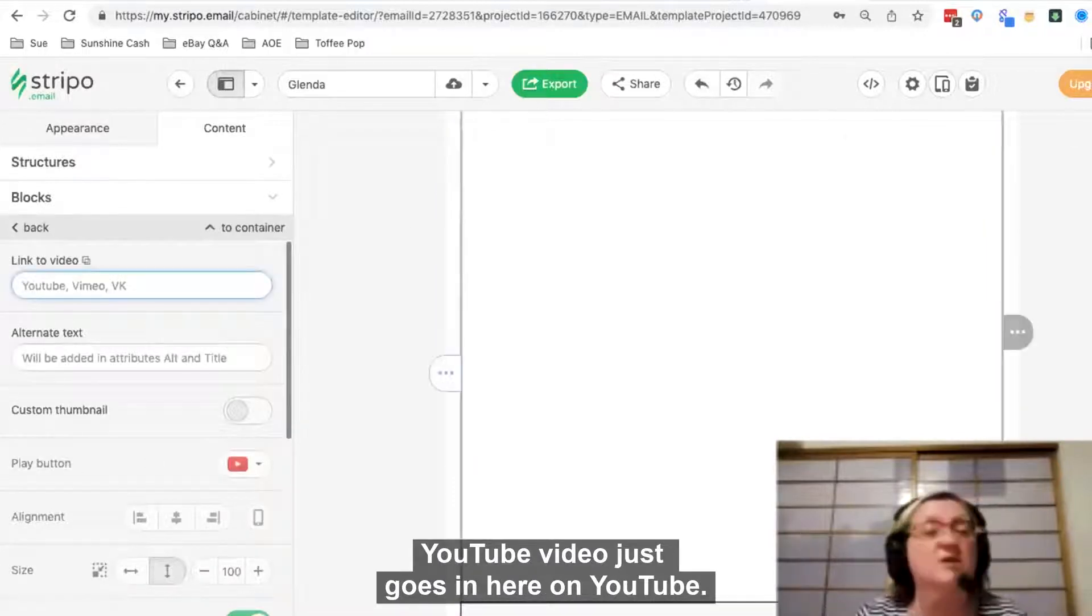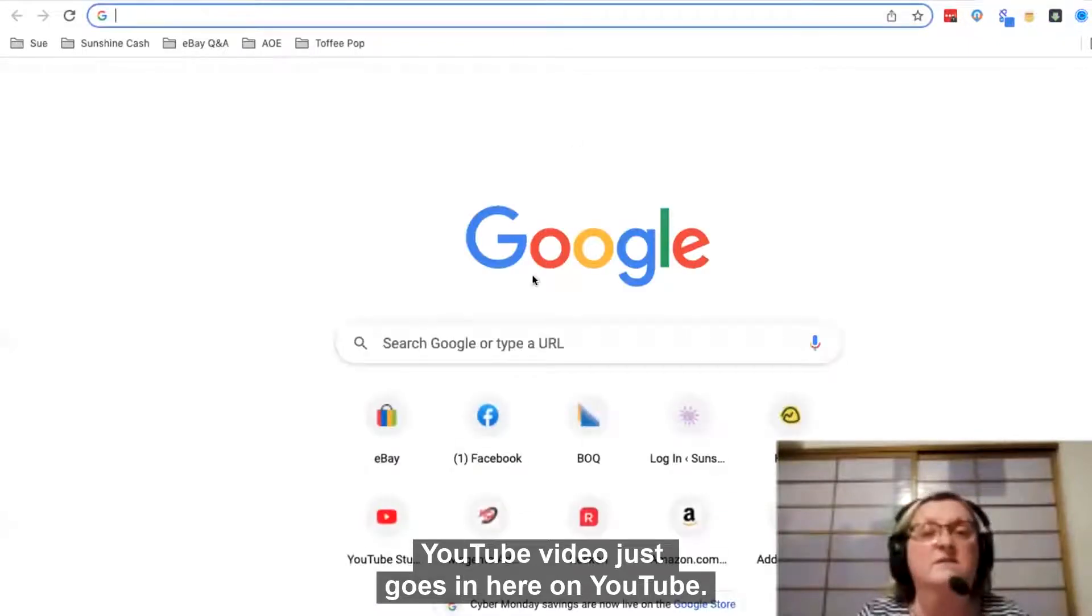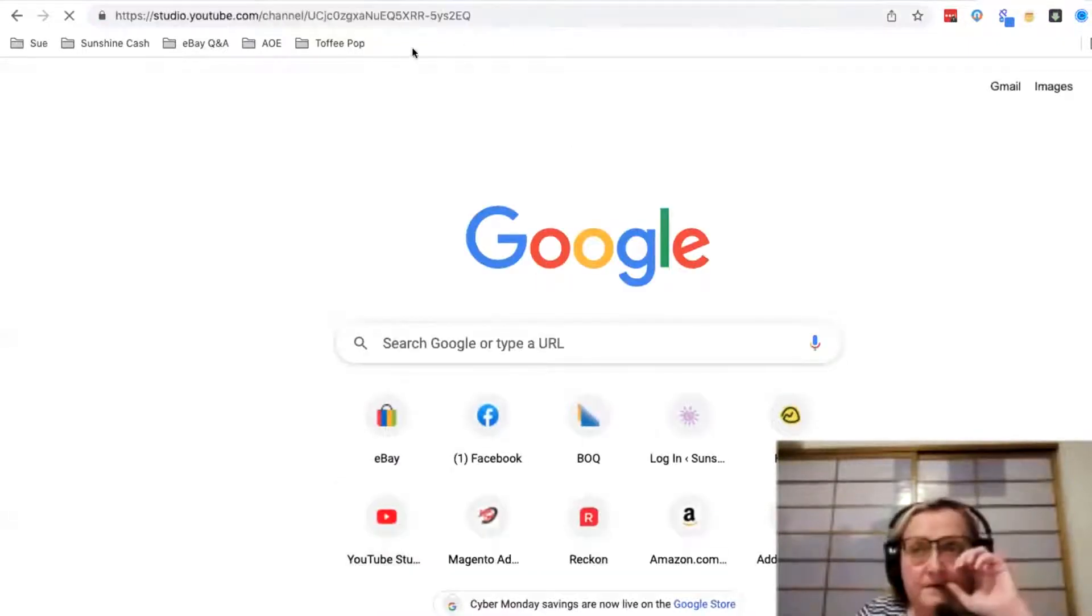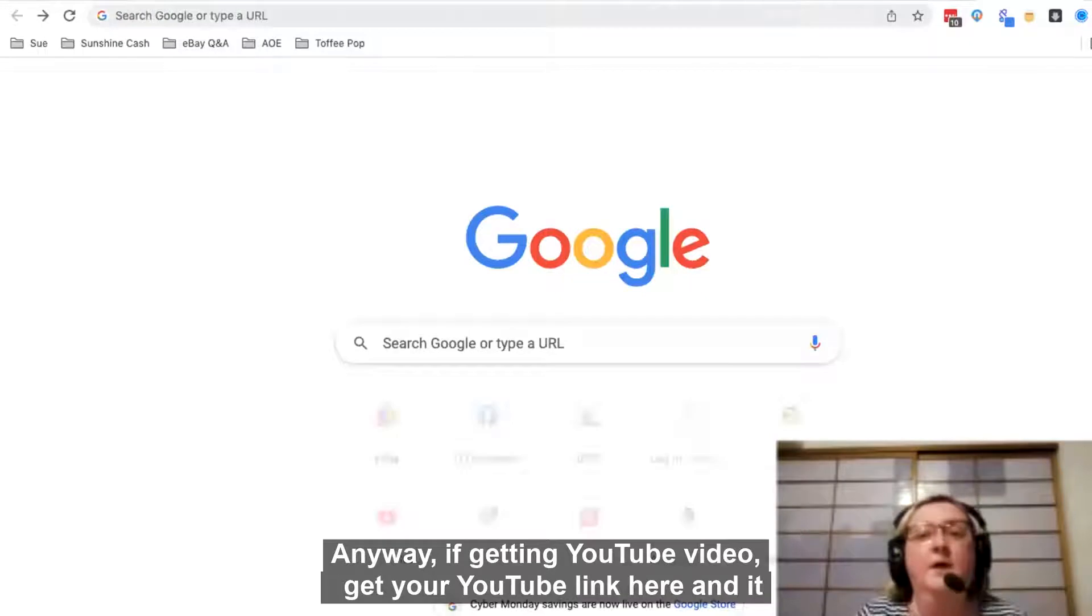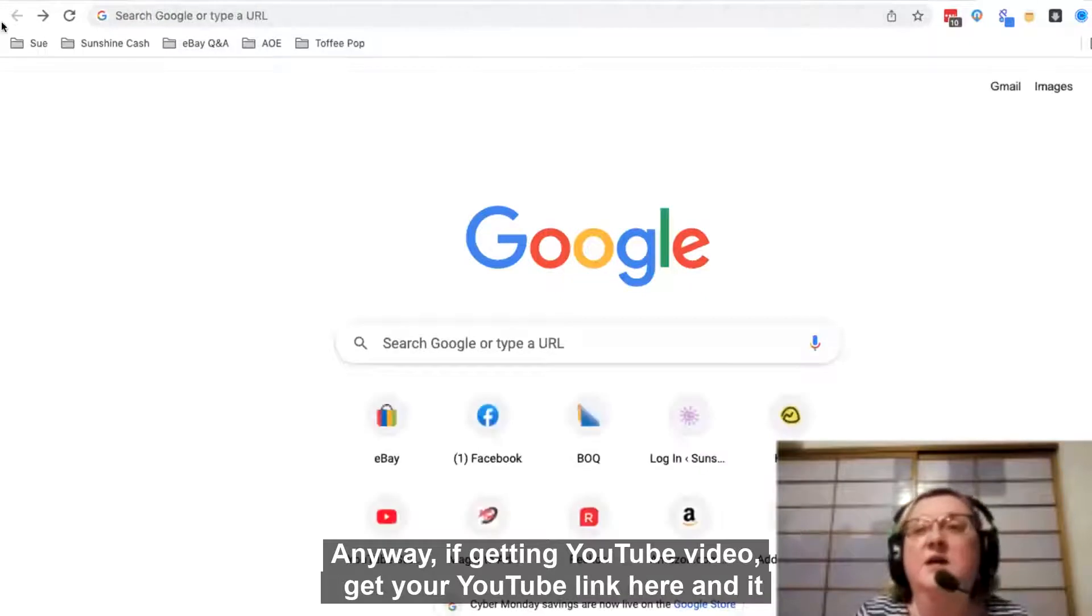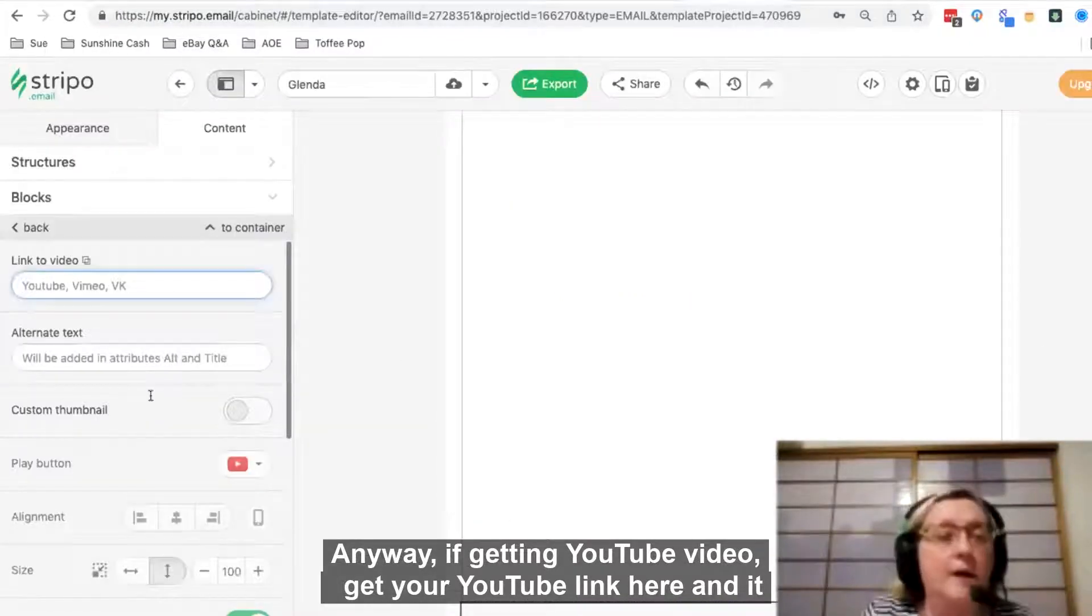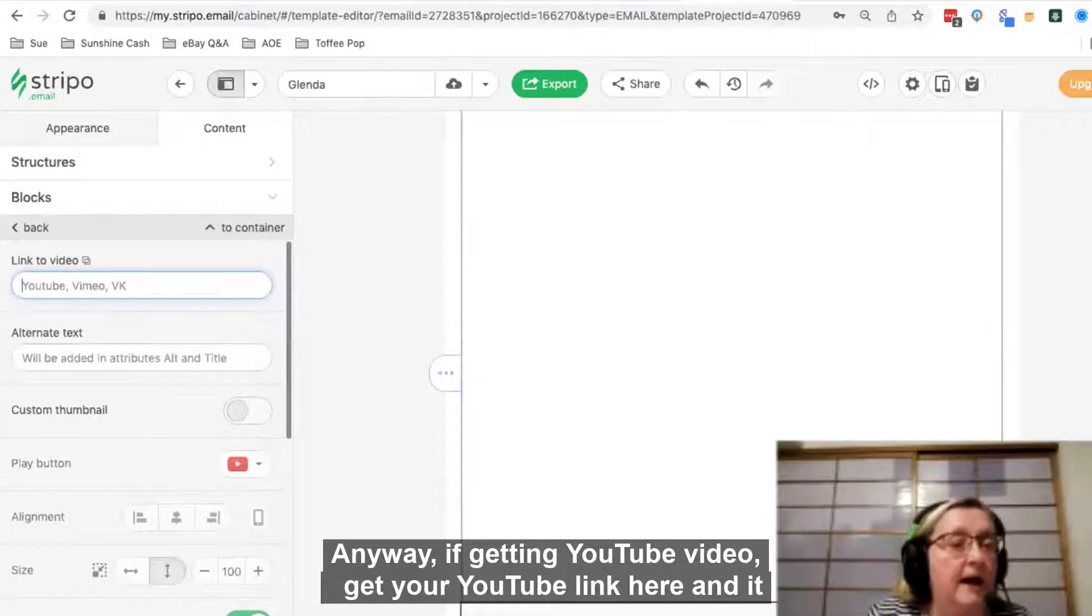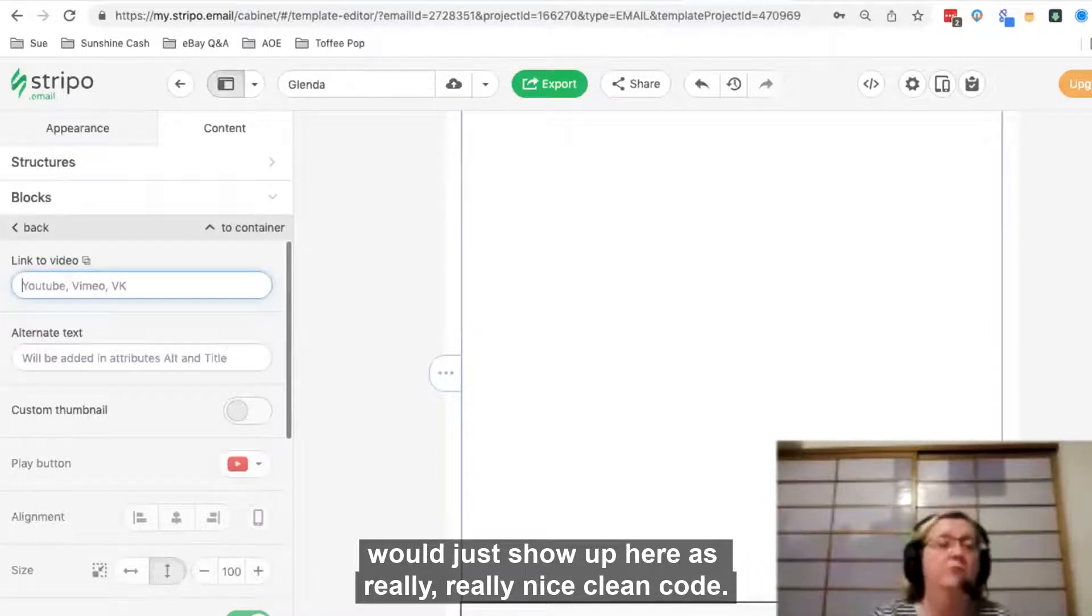Your YouTube video just goes in here. You get a YouTube video link here and it would just show up here as really nice clean code. So it's just brilliant.